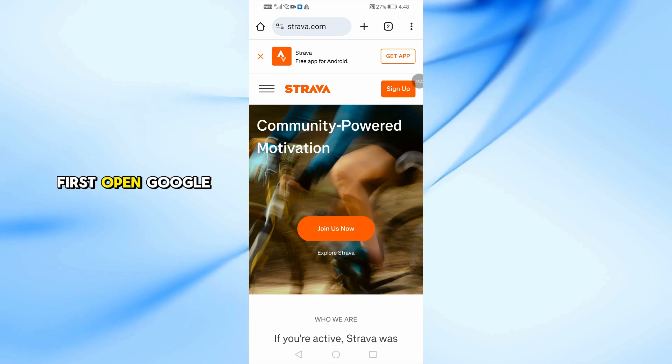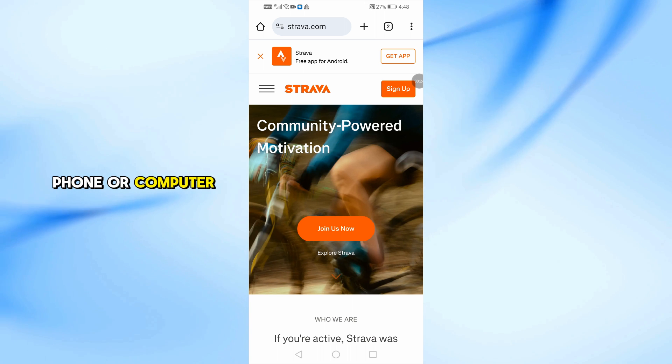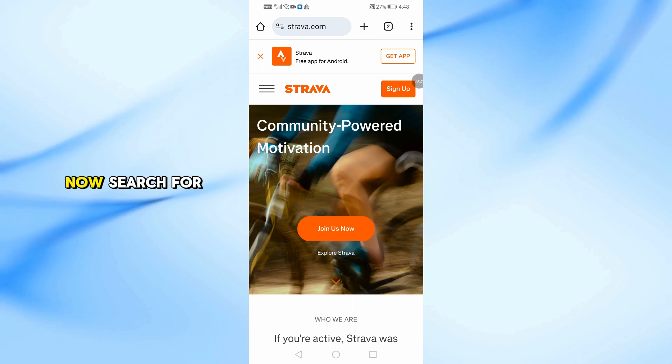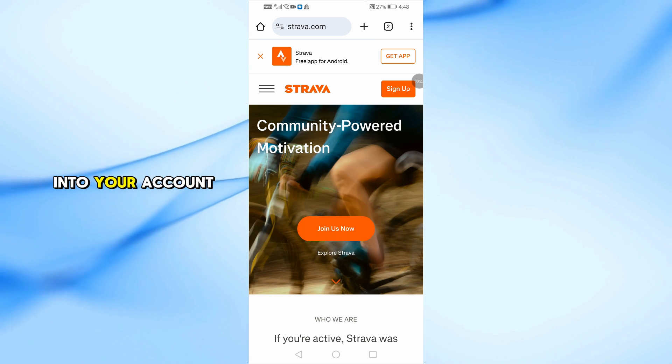First, open Google Chrome on your phone or computer. Now search for Strava and log in to your account.